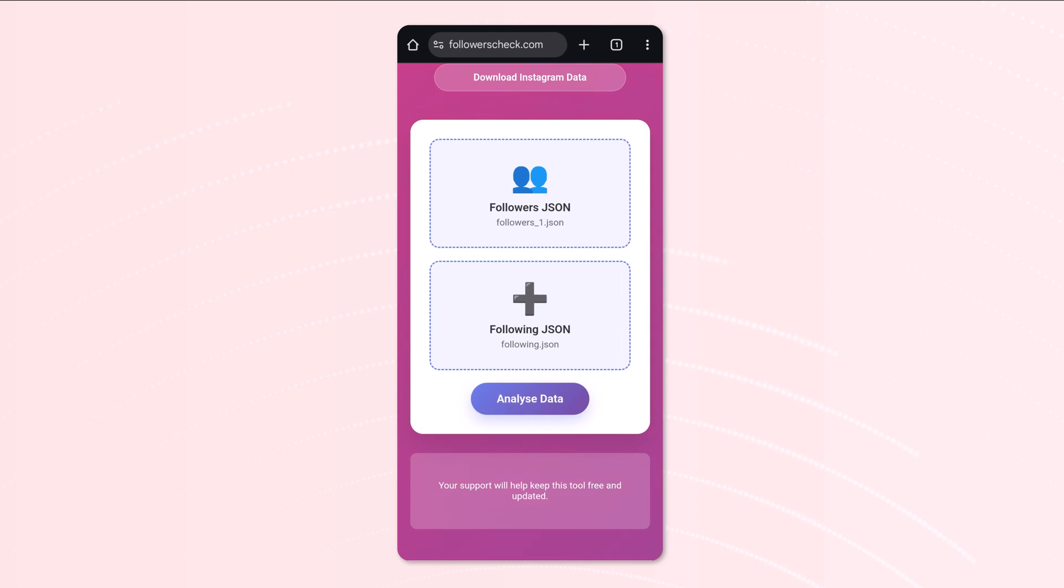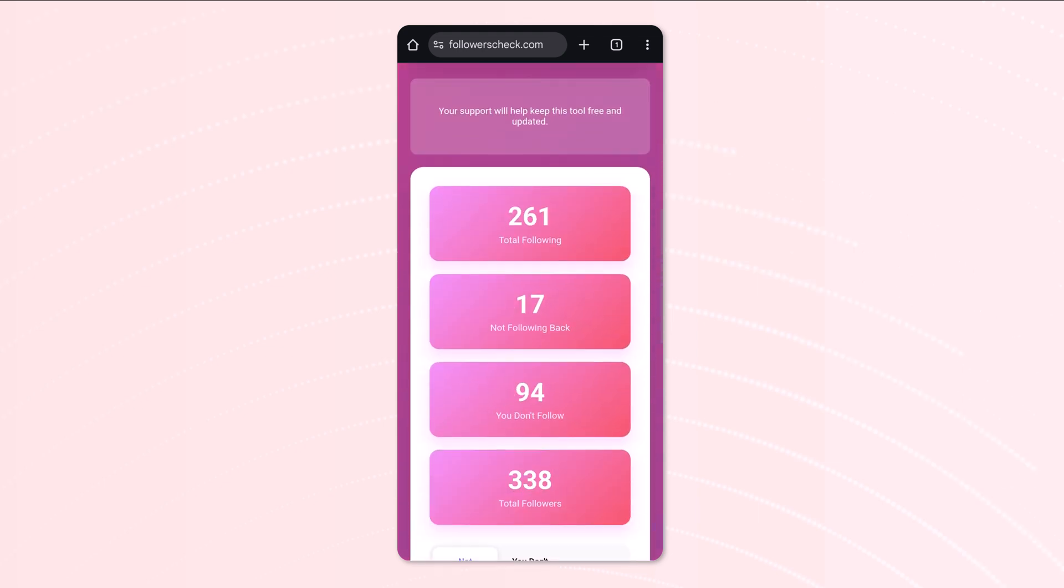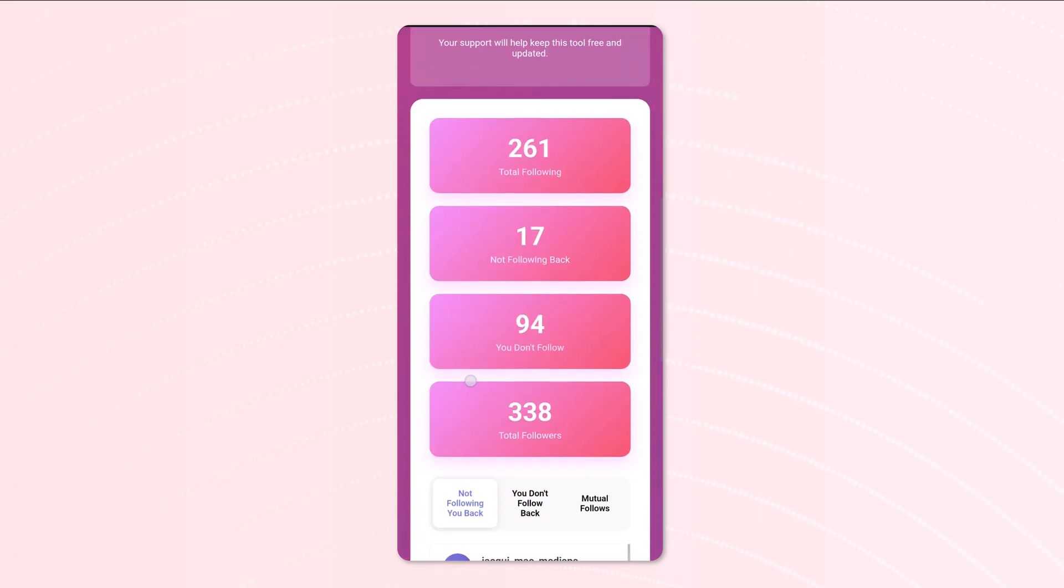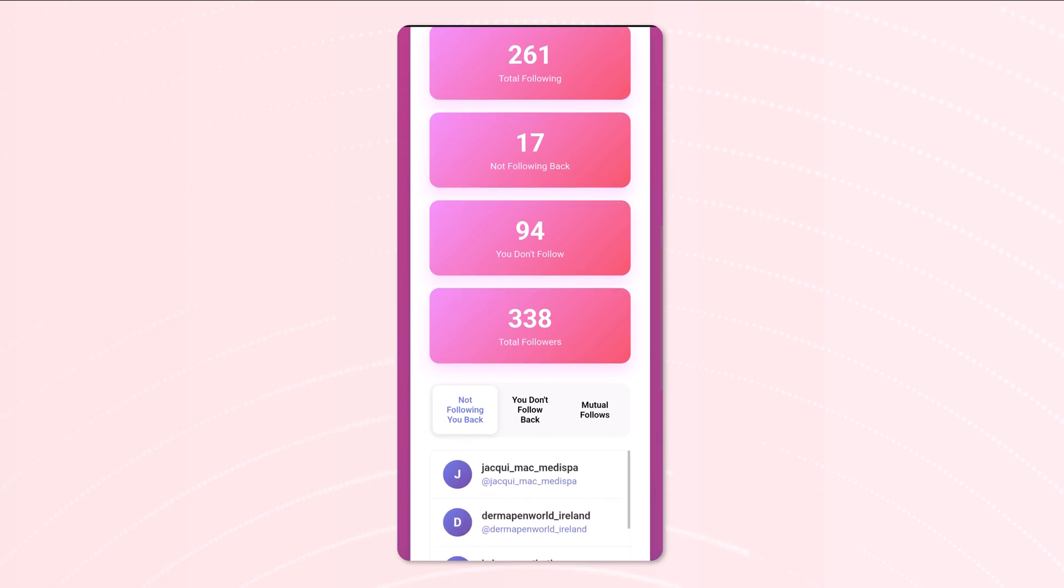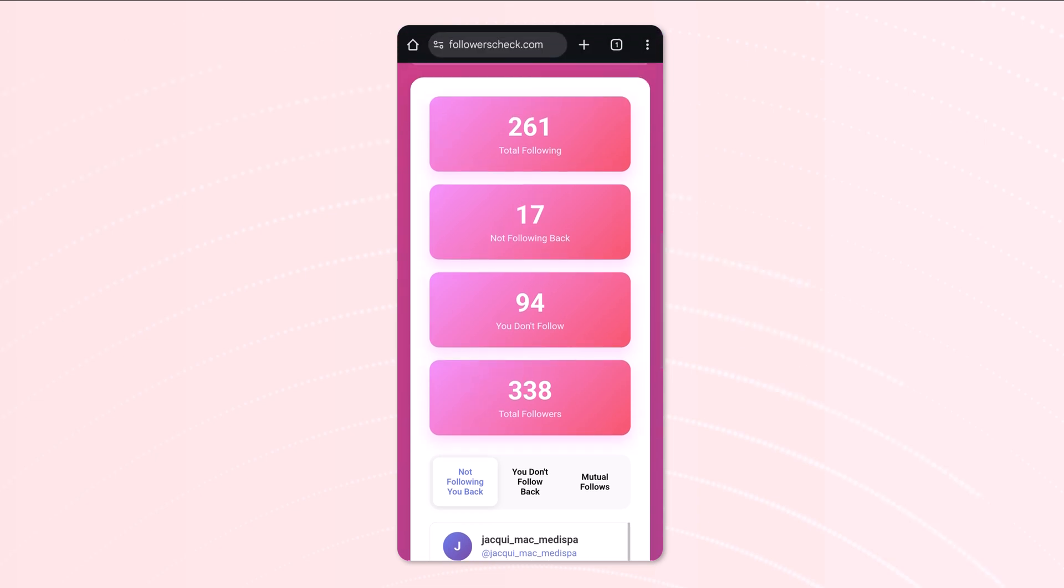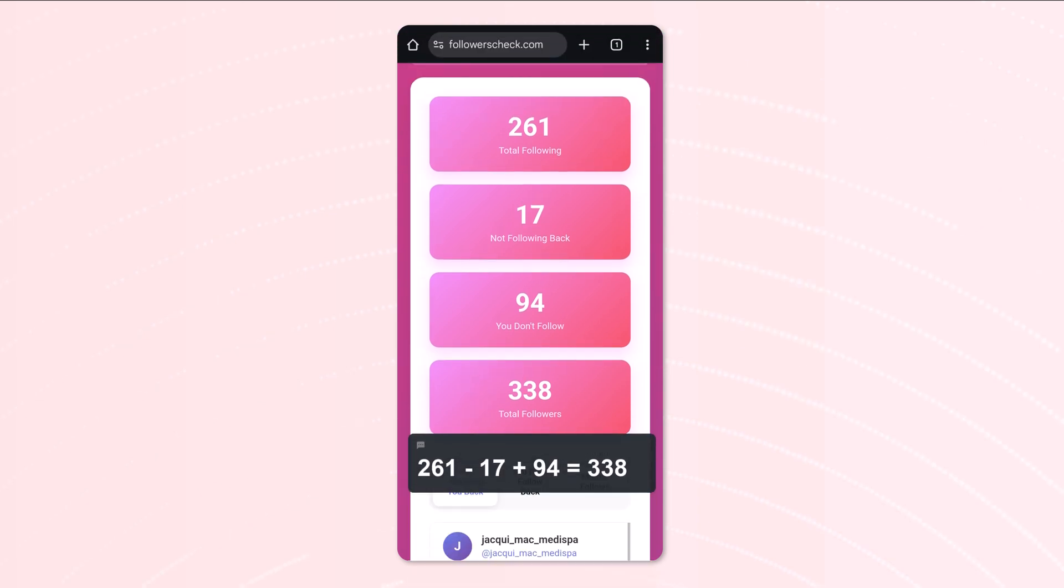And now we can analyze, and you can see it gives you this information here. So this is the total following, and then the people not following us back, and then the people we don't follow back. And you have your total followers, which basically is total following minus not following back plus people I don't follow back.